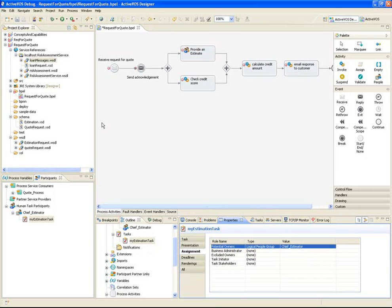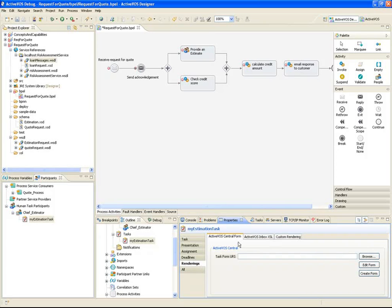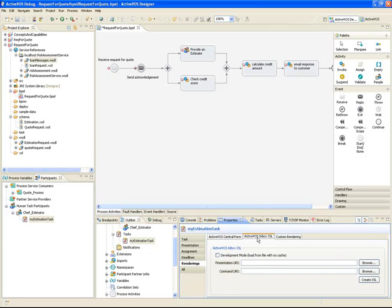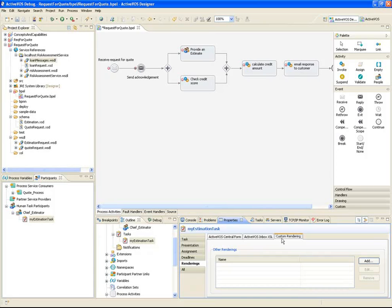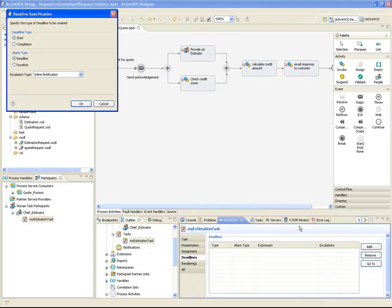We can create other roles for the task as well — a task administrator, or even identify groups that should never be able to work on a particular task. Task presentation can be defined here. The subject is what the user would see as the subject line in their task inbox. In version 7.0, we have the option of creating custom forms used by ActiveVos Central, generating XSL stylesheets that can be customized for use with the ActiveVos Inbox application, or creating your own custom task rendering. Deadlines and notifications can also be added, which might result in a notification or email being sent, or a deadline could result in reassignment of the task or even a custom process being invoked.